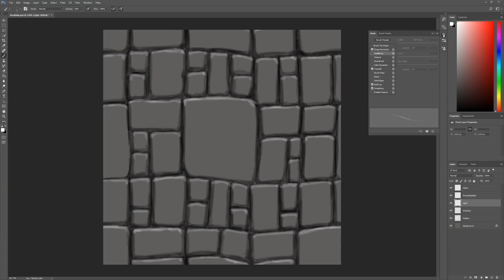Hello everyone and welcome to another tutorial. In this tutorial we're going to be continuing on with our hand-painted material that we were working on in the last video.